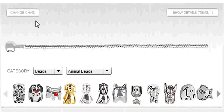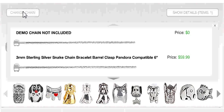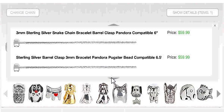Let's start by selecting a chain. For today, we will be using the free demo chain, which is what you will want to use if you have your own chain.